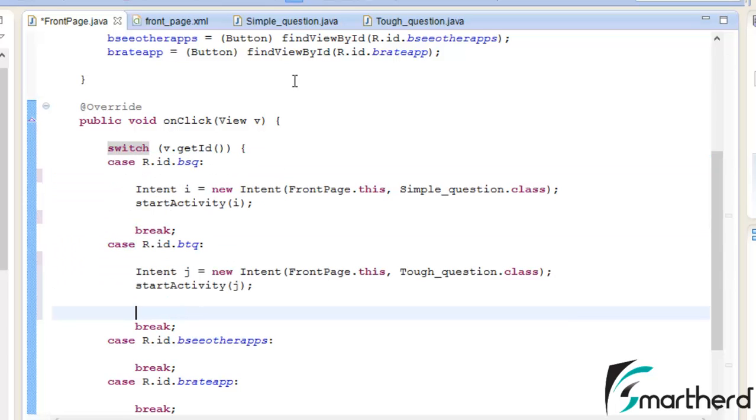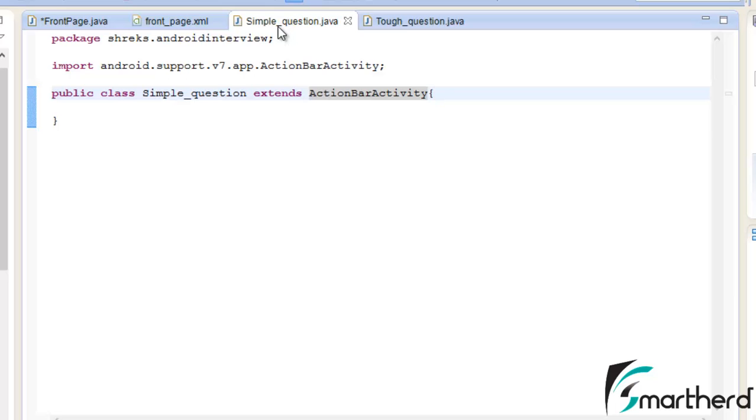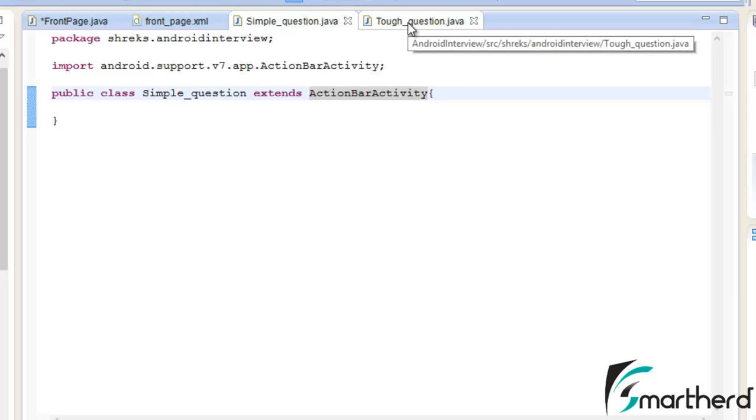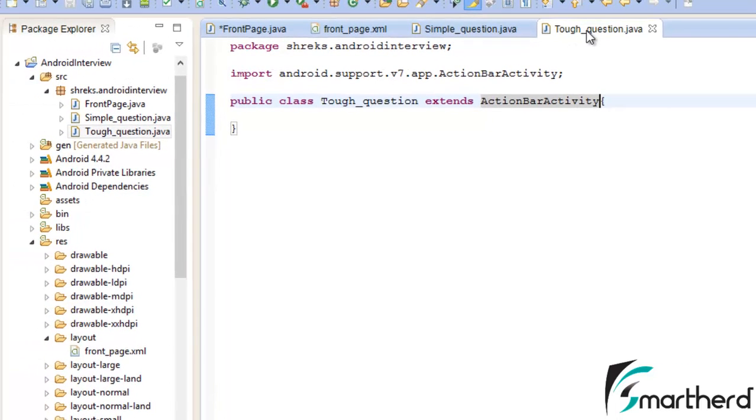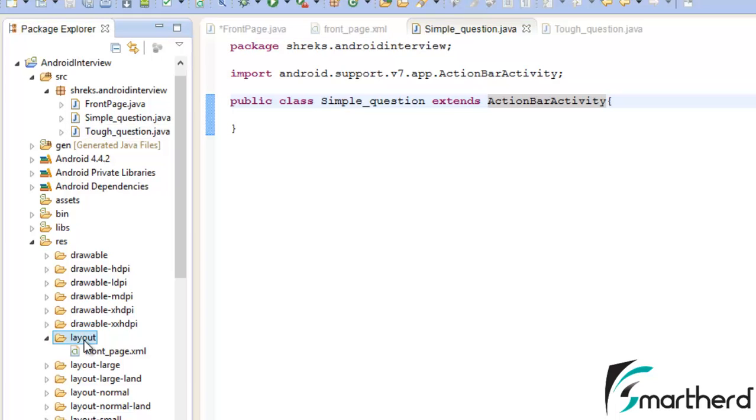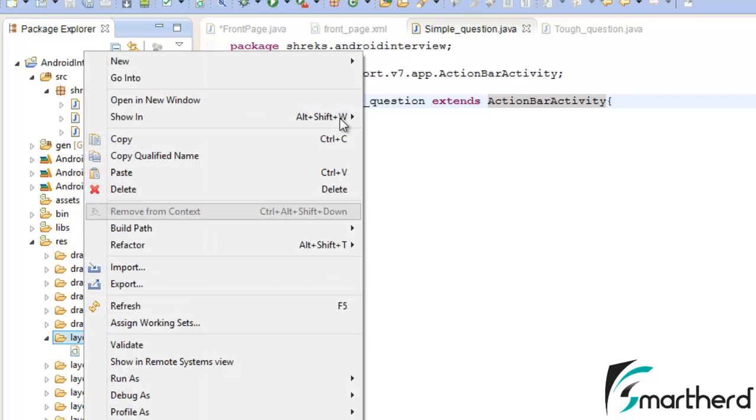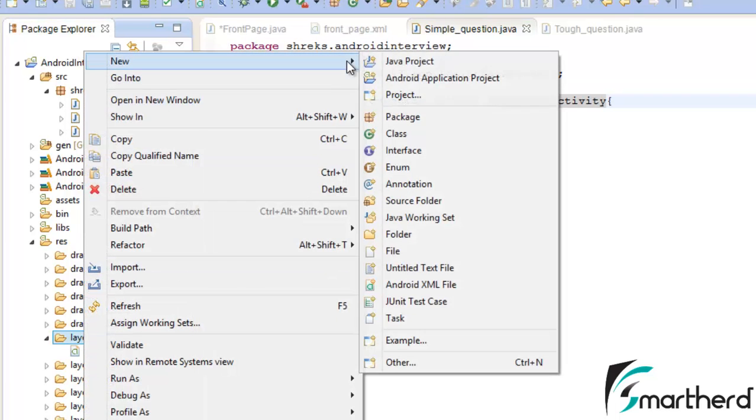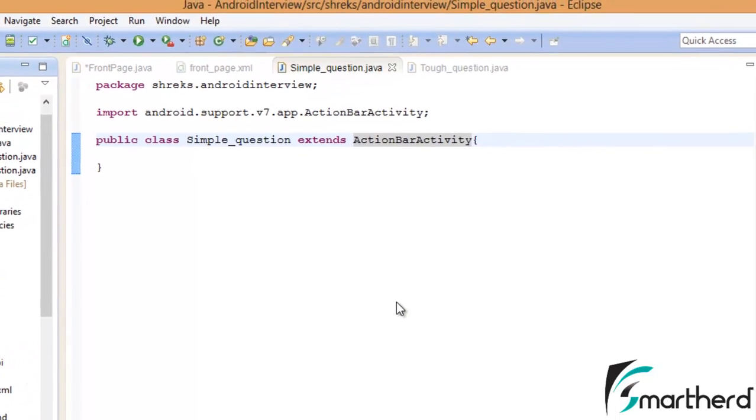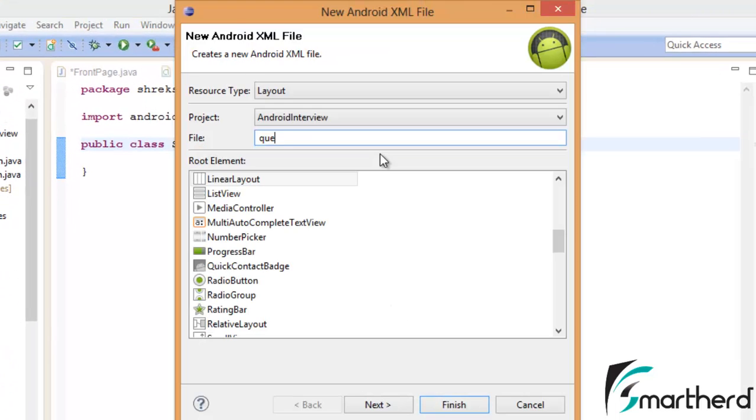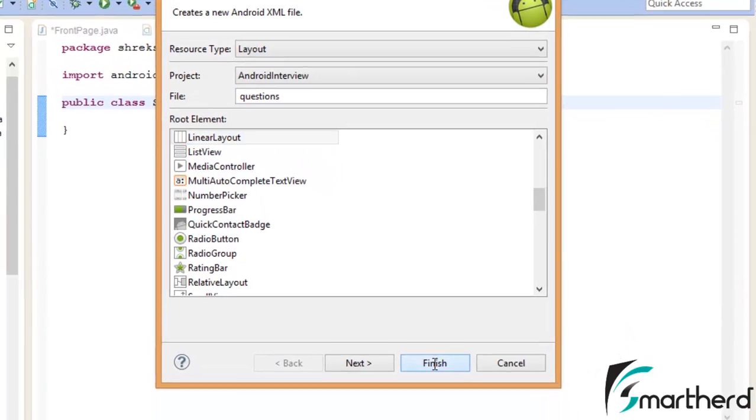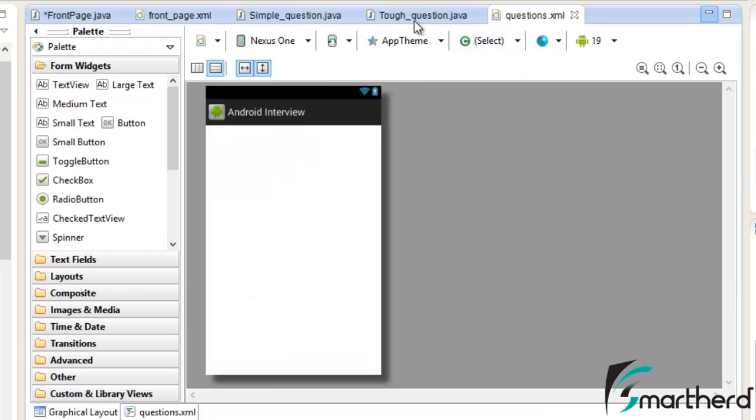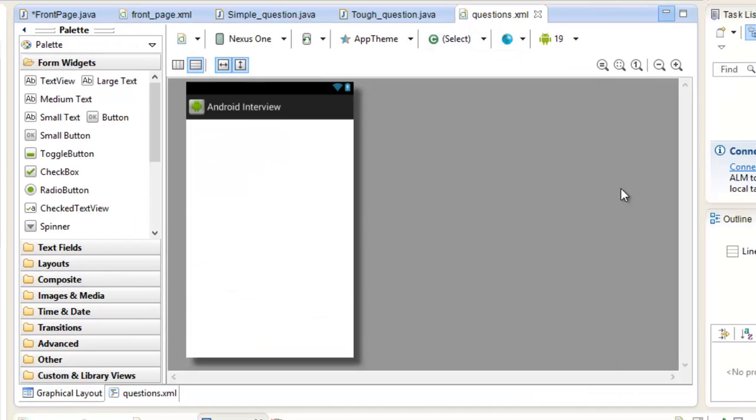Now what we're going to do: how is this Simple_question.java going to appear and how is this Tough_question going to appear? So for that we have to make a separate layout in our resource folder. Go to the layout folder. Right-click, new Android XML file. Let's say questions. Let it be Linear Layout. Fine, no props. Now here comes our questions.xml.